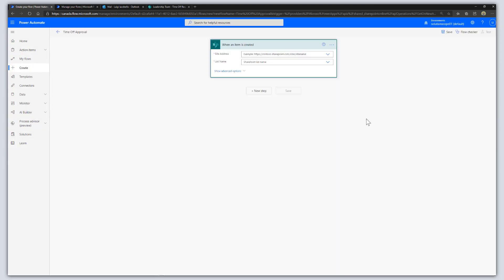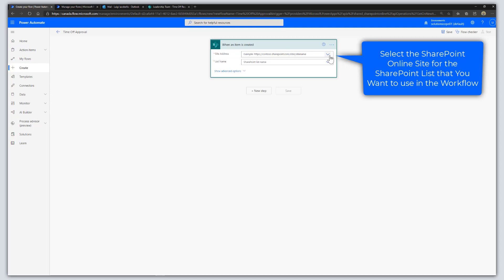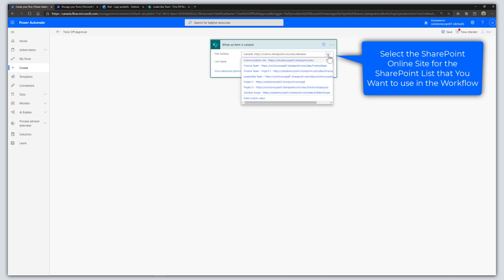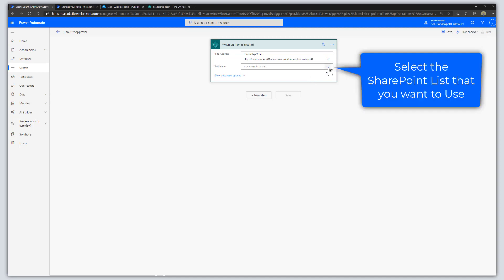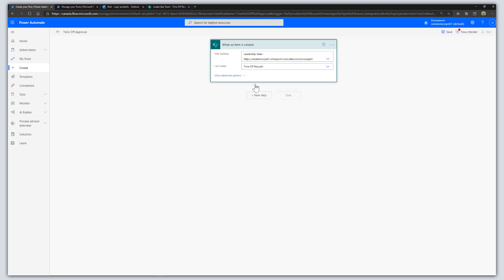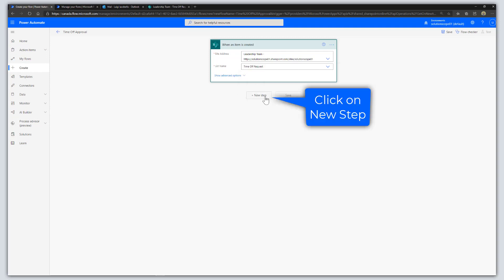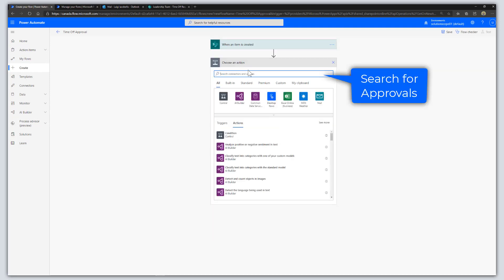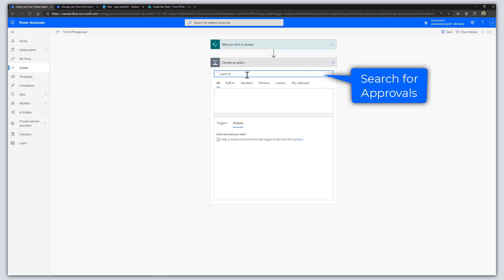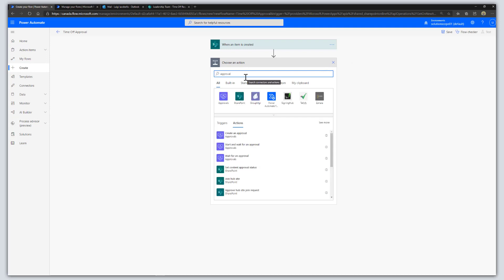In the flow designer, select the SharePoint site that stores the list you want to use — in this case it is the Leadership Team SharePoint Online site. Then select the list; I'm going to use the Time Off Request list. Click on New Step, and in the Choose an Action box search for Approval. We're going to be using the Microsoft Approvals app.